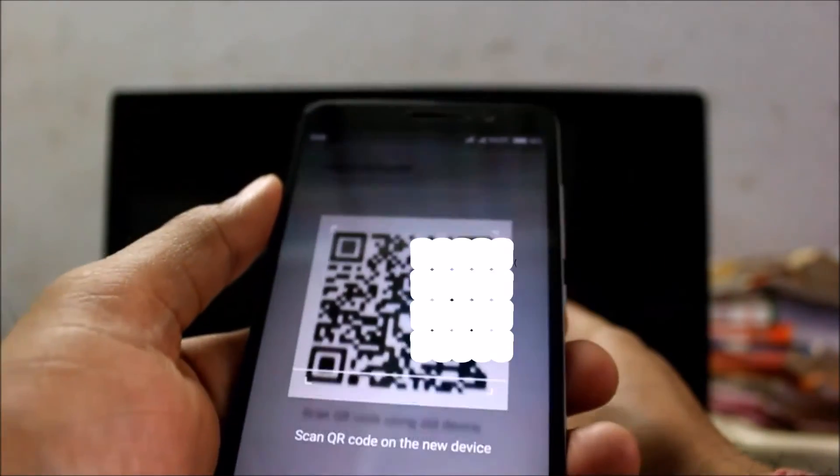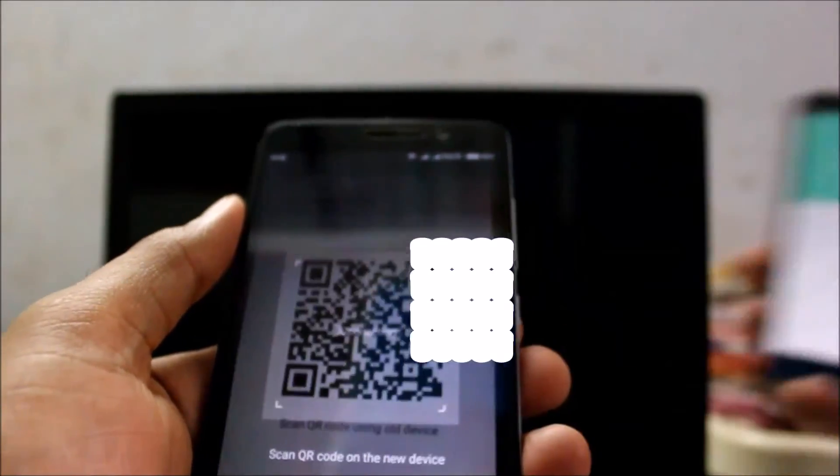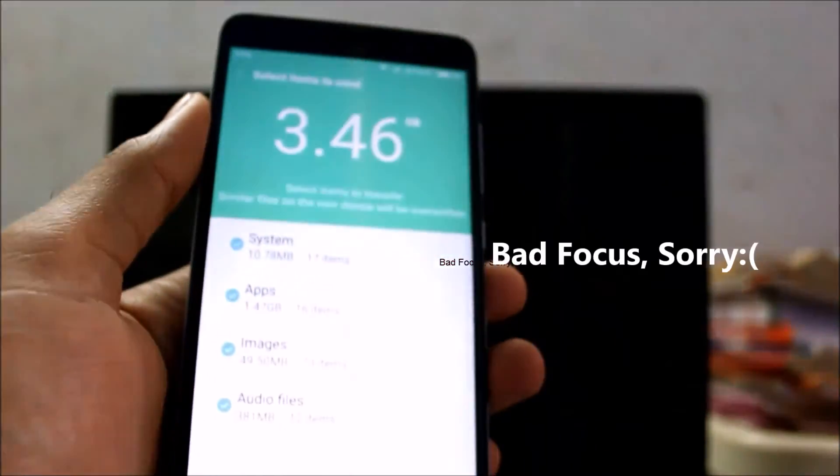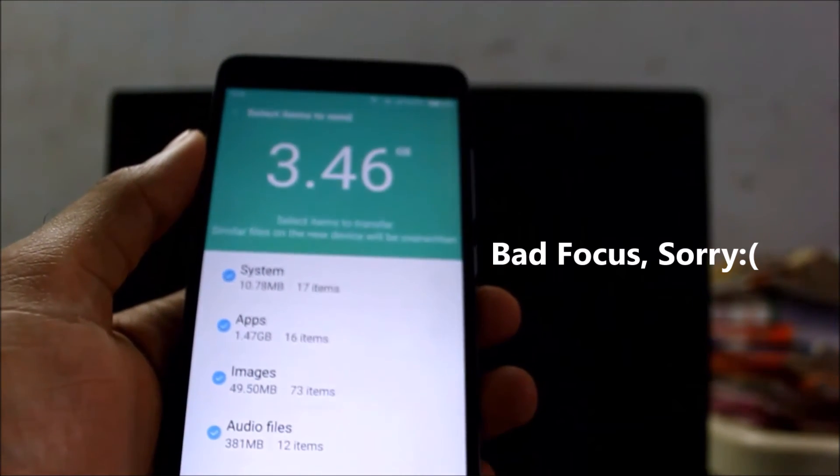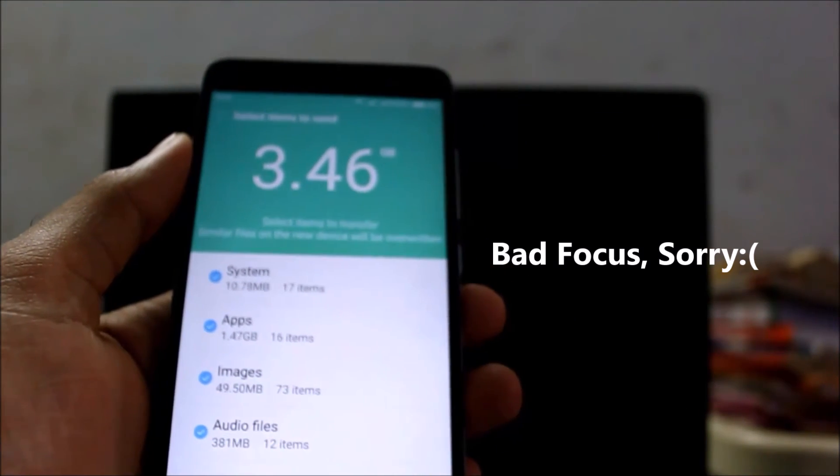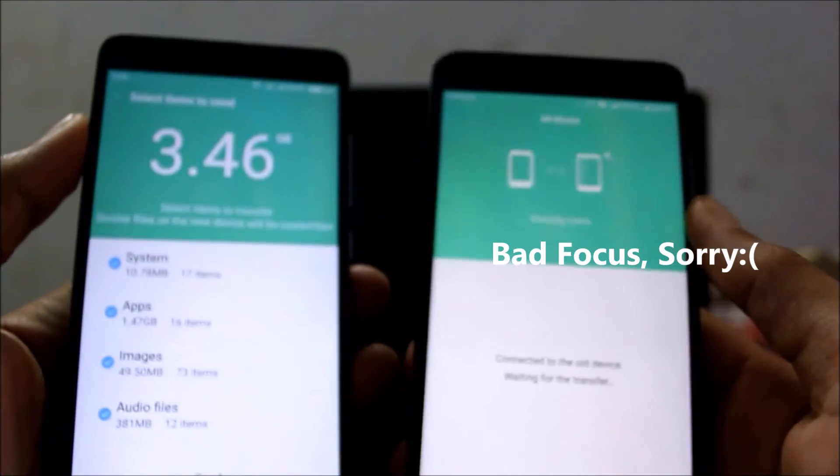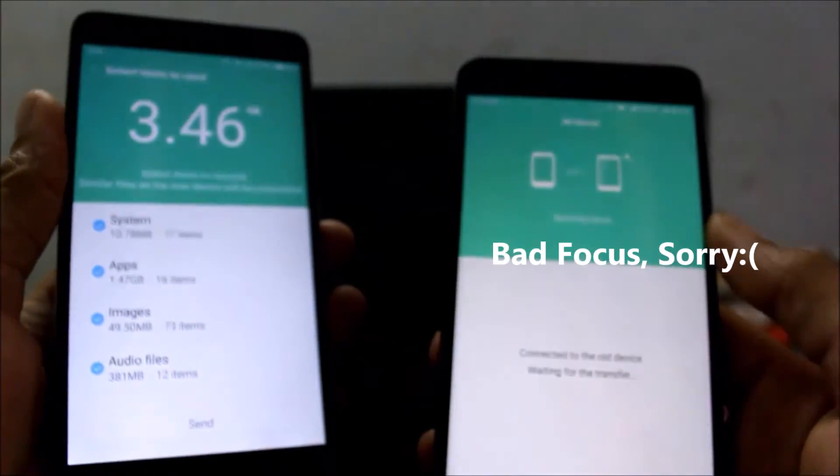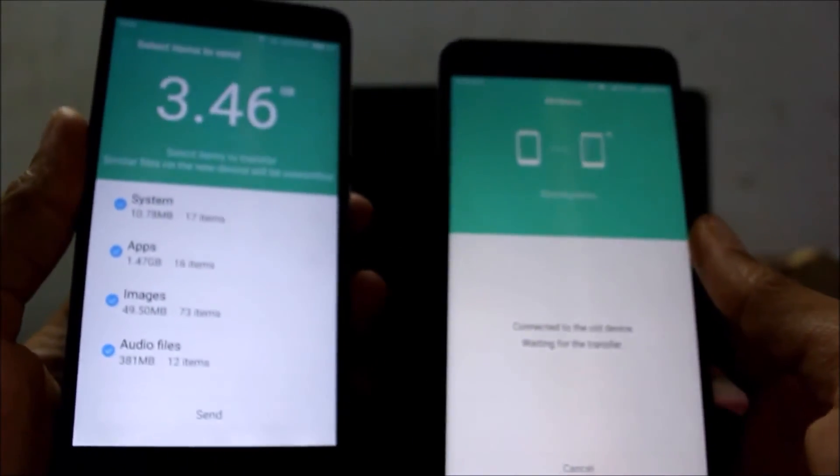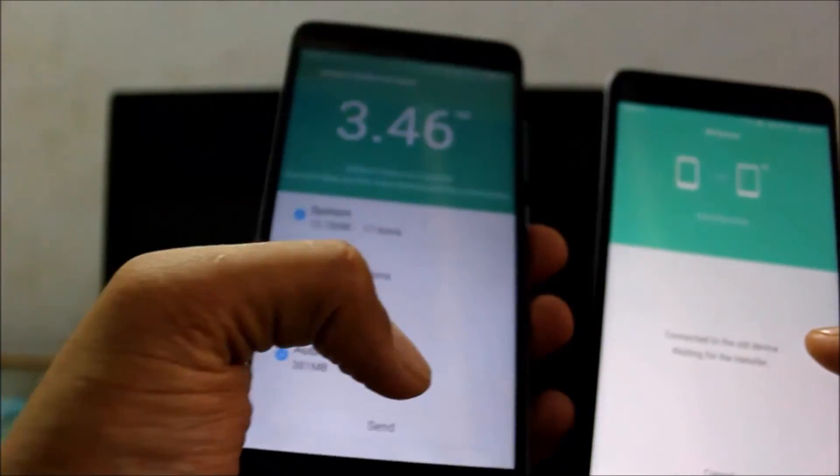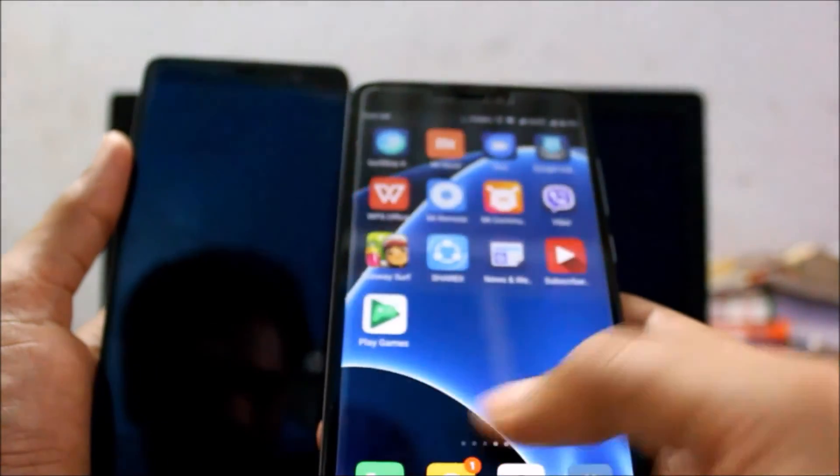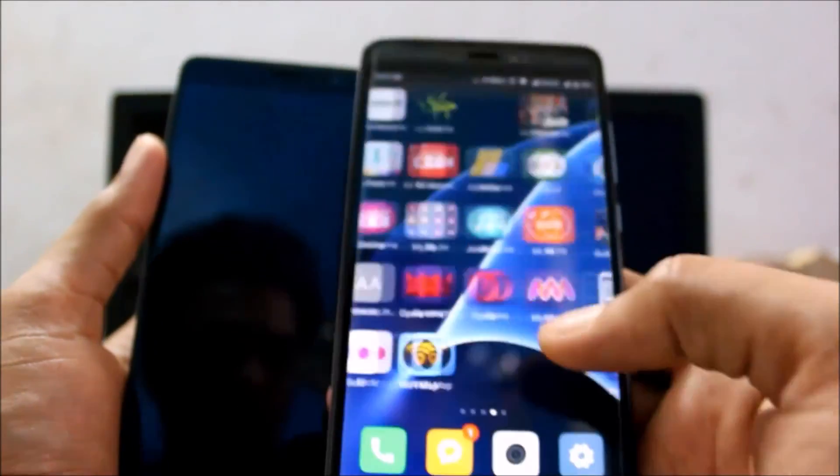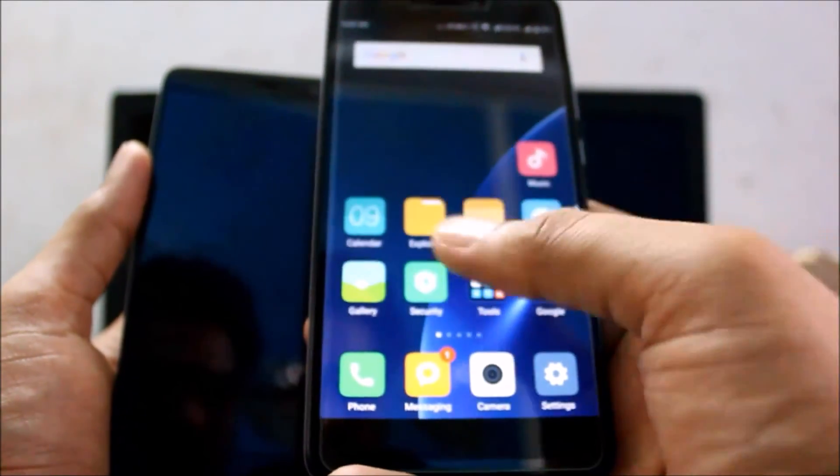Now just scan the barcode and you will see the screen. All you need to do is go down and click on the send button that you can see down below and it will start sending all the apps and settings and everything will work just like the older device.